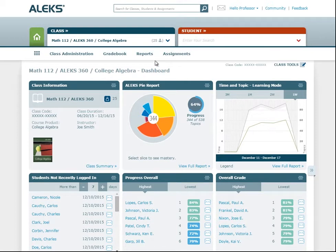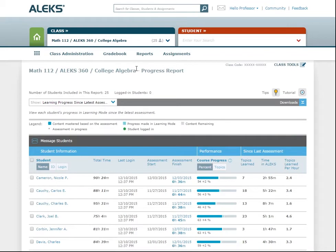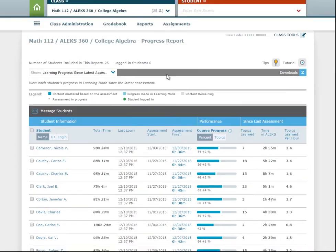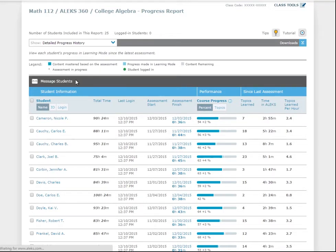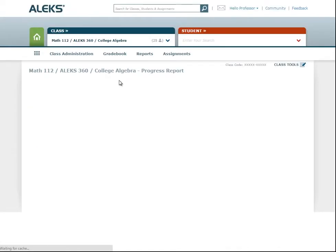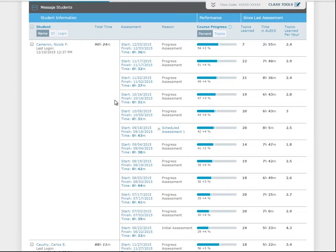To see data on your students' knowledge checks, go to the Reports menu and select Progress Report. The default view will show the results of the latest knowledge check each student has taken. The outcome of the knowledge check is illustrated in a progress bar, and you can also see when the student began and completed each knowledge check. To view the results of all knowledge checks for each student, go to the Show menu and select Detailed Progress History.